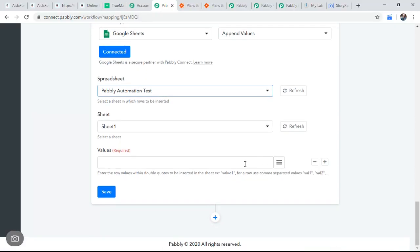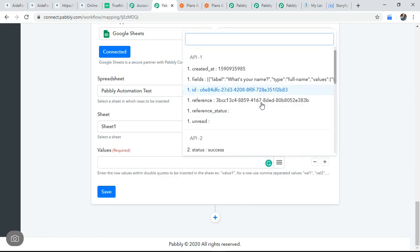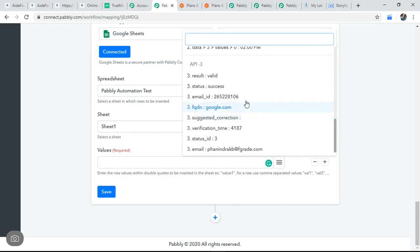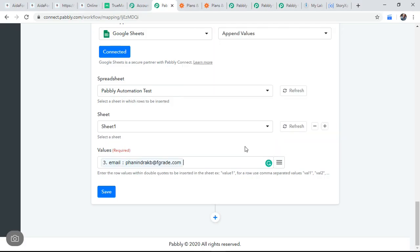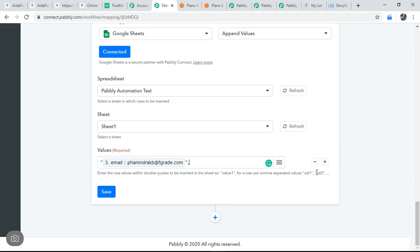Values are, we need to, you need to read this. Enter the row values within double quotes to be inserted in the sheet. Example value. And for a new row, use comma separated values. I want to display first time in email, right? Let me display the email and this should be in inverted commas.